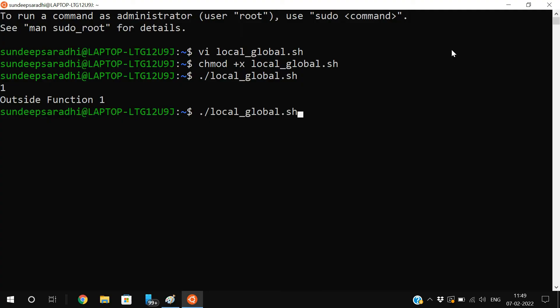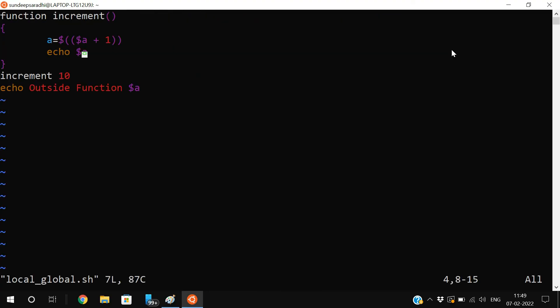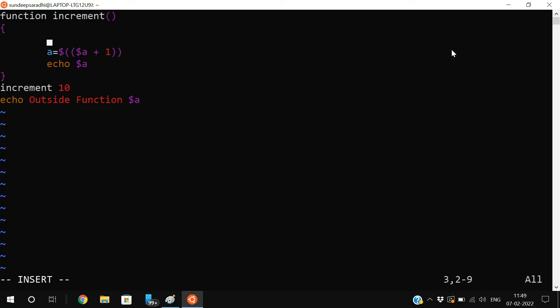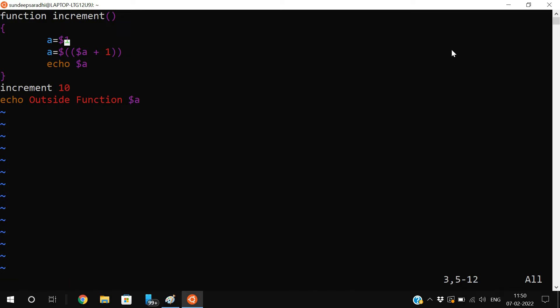We gave the value 10, so we need to pass it: inside the function set a = $1, because in the previous session we discussed passing parameters to a function — all parameters are stored in $1, $2, $3 and so on. So with $1, a will hold 10, it will be incremented and printed.